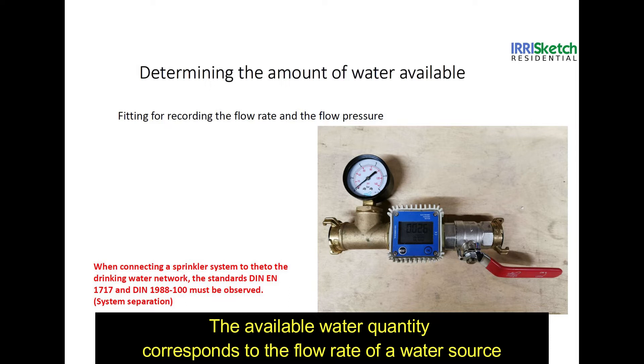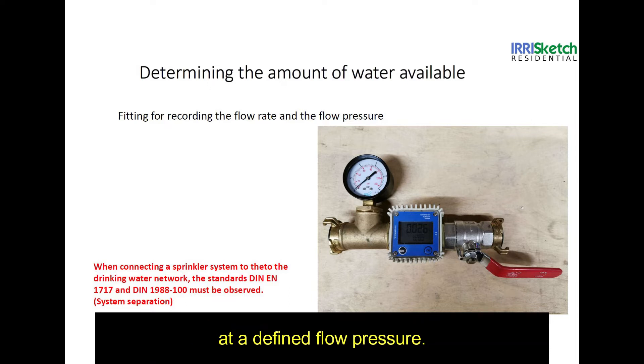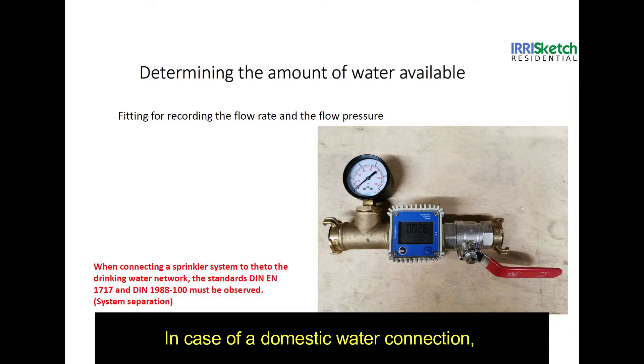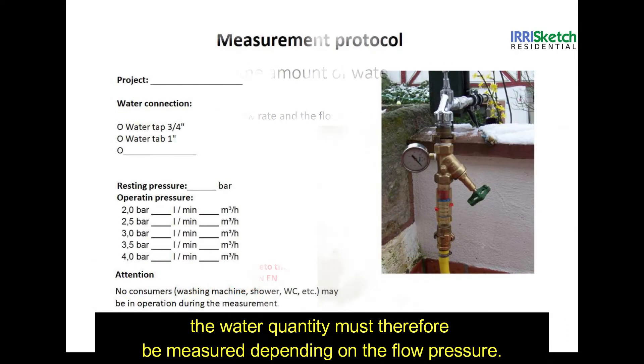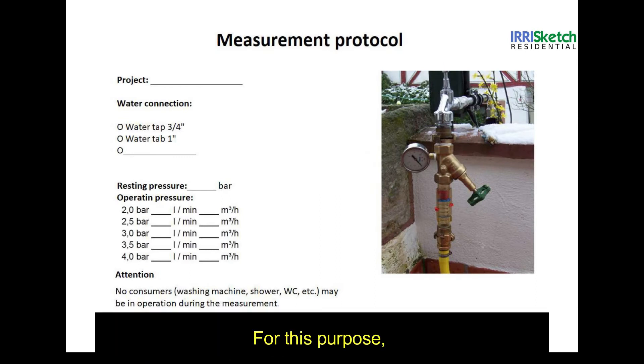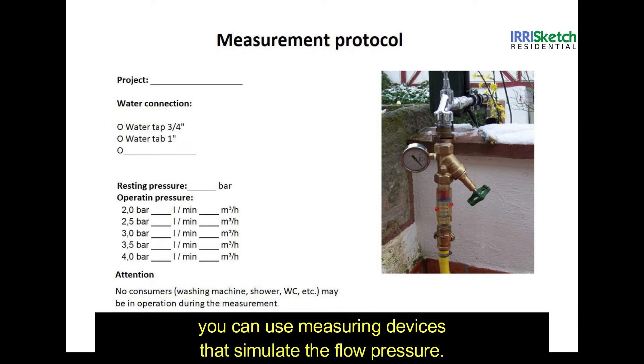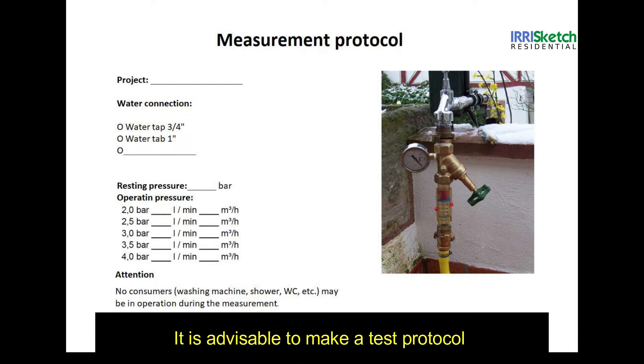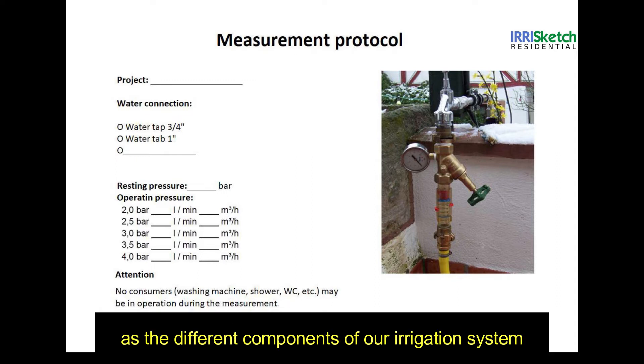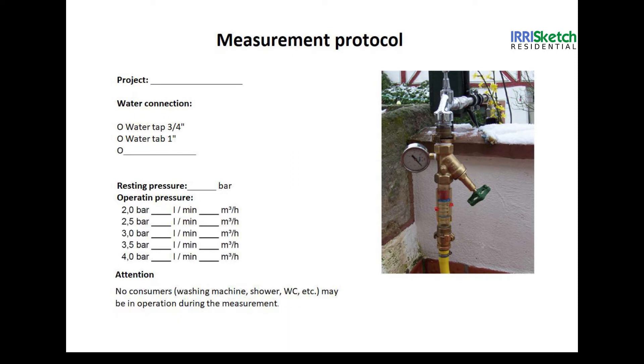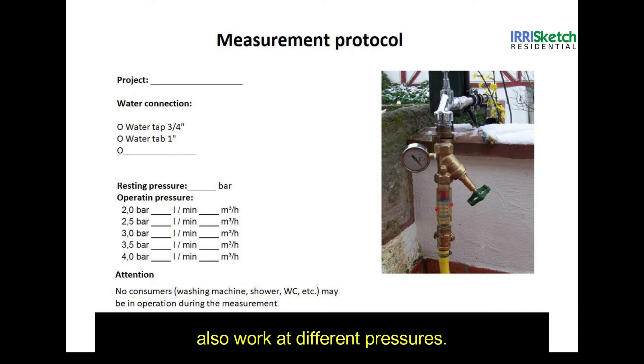The available water supply corresponds to the flow rate of a water source at a defined flow pressure. In case of a domestic water connection, the water quantity must therefore be measured depending on the flow pressure. For this purpose, you can use measuring devices that simulate the flow pressure. It is advisable to make a test protocol and to measure and document the water supply at different pressures, as the different components in your irrigation system also work at different pressures.